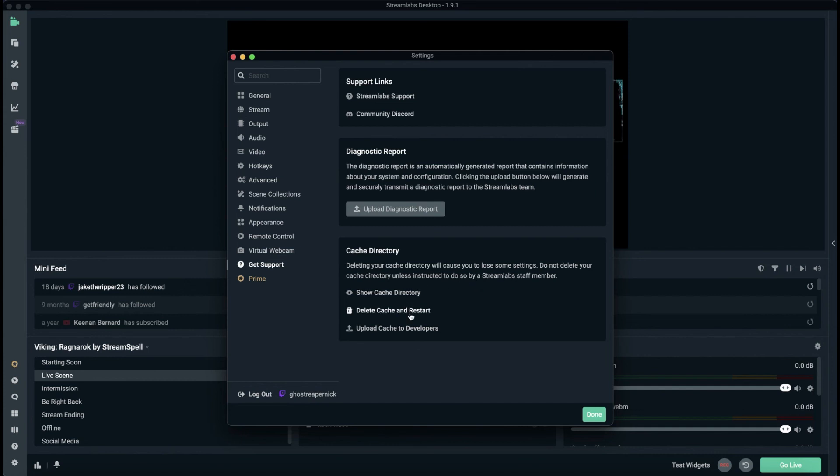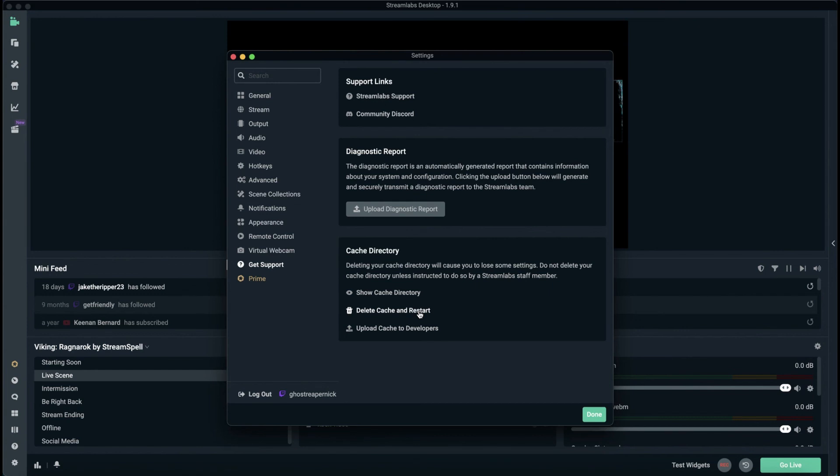Down here you have the option to delete the cache and restart your Streamlabs. As you can see here, it says deleting your cache will cause you to lose some settings. So we're going to go ahead and delete this cache and restart our Streamlabs.